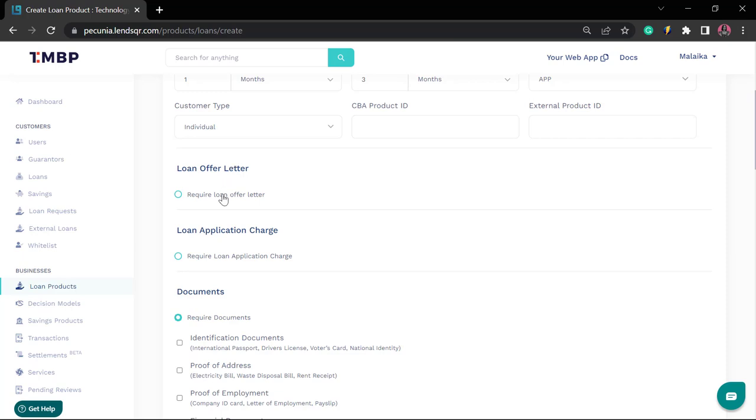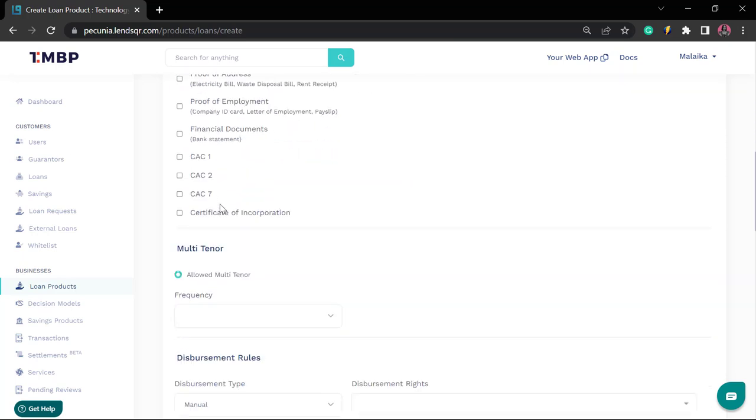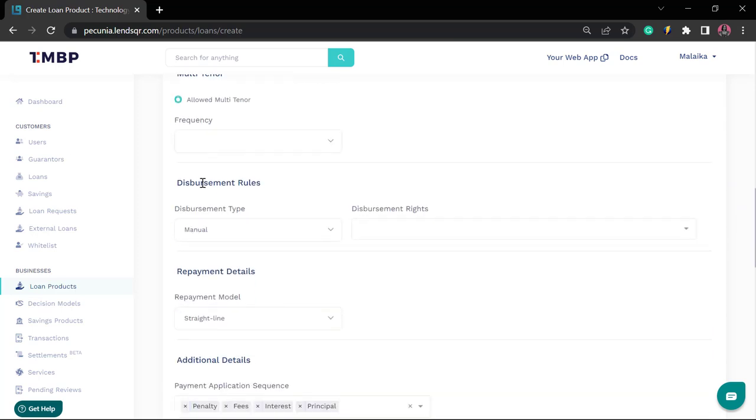In this video, we're going to learn more about other configurations such as multi-tenor, disbursement rules, repayment details, and some of the additional details that we have available to us.